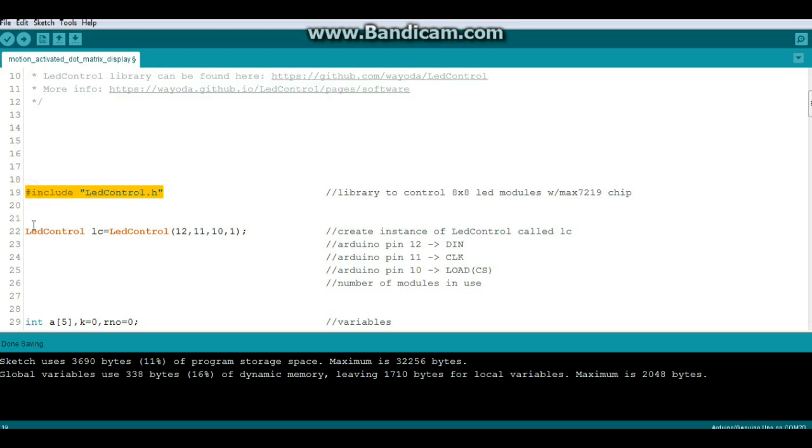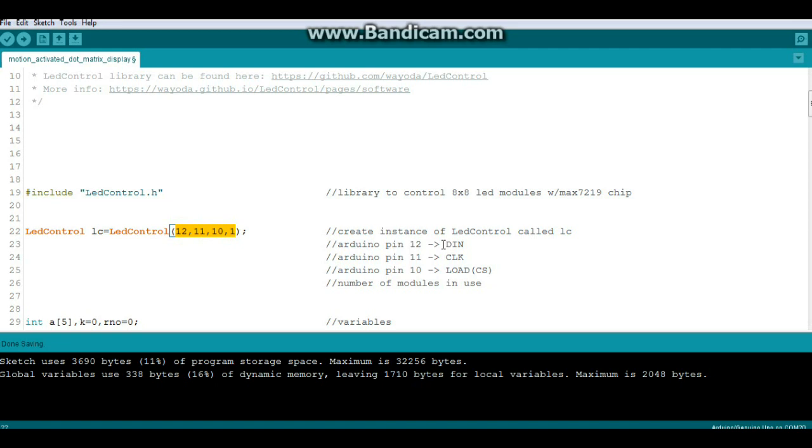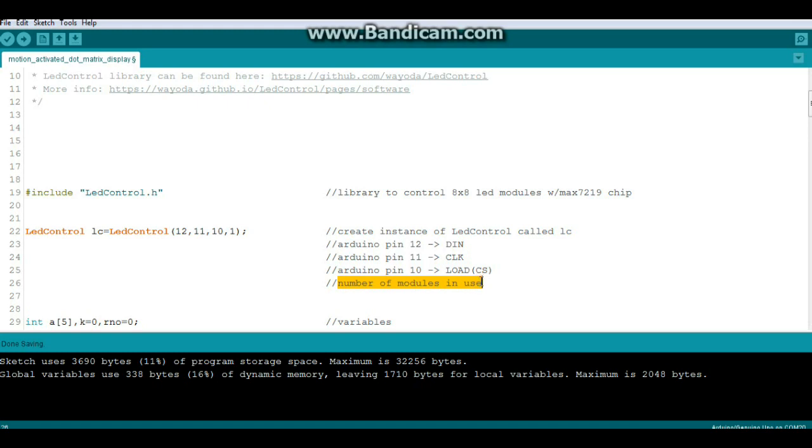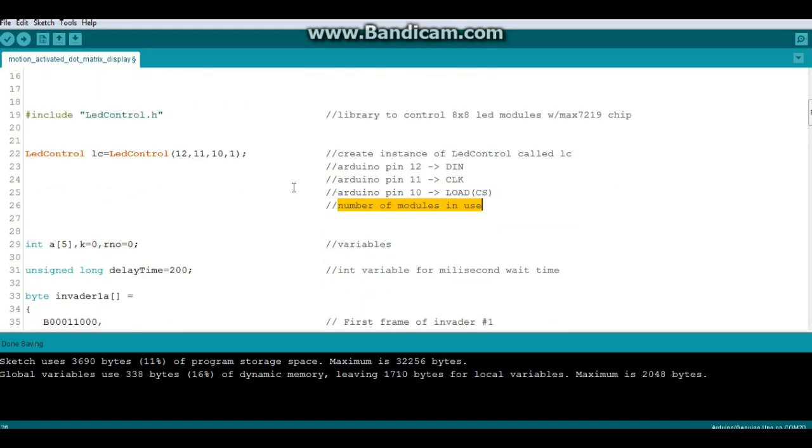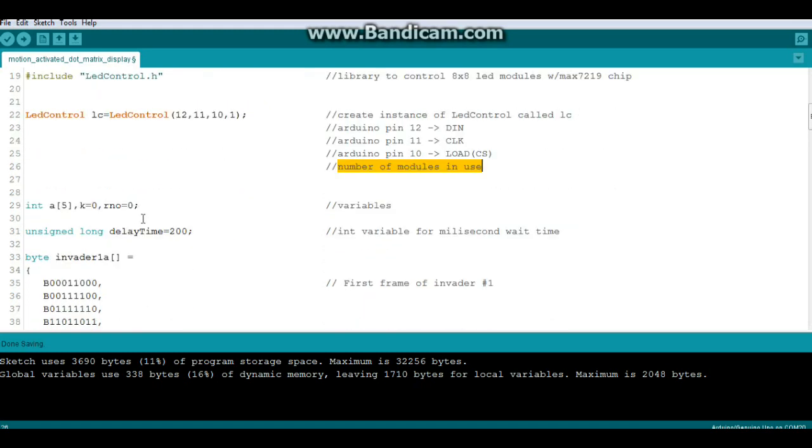So here we go. We need to include the LED control because we need our library. Now we're going to create an instance called LED control, or of LED control called lc, with the arguments 12, 11, 10, and 1. And over here I'll tell you what they are: DN goes to pin 12, clock goes to 11, load goes to 10. On my module it's marked CS, it could be either way. And the last number is the number of modules in use. In this case we're only using one.